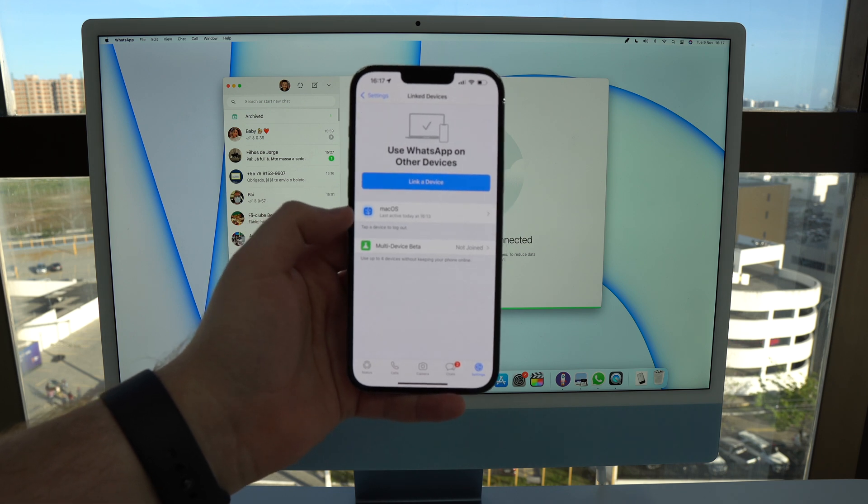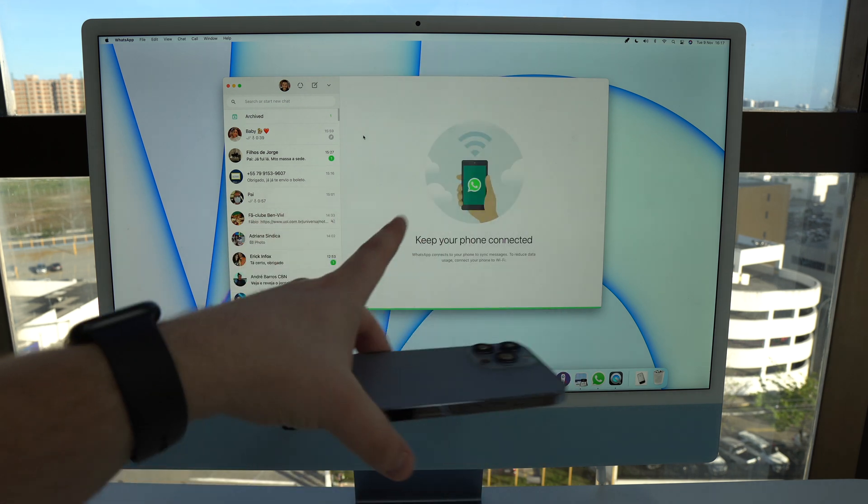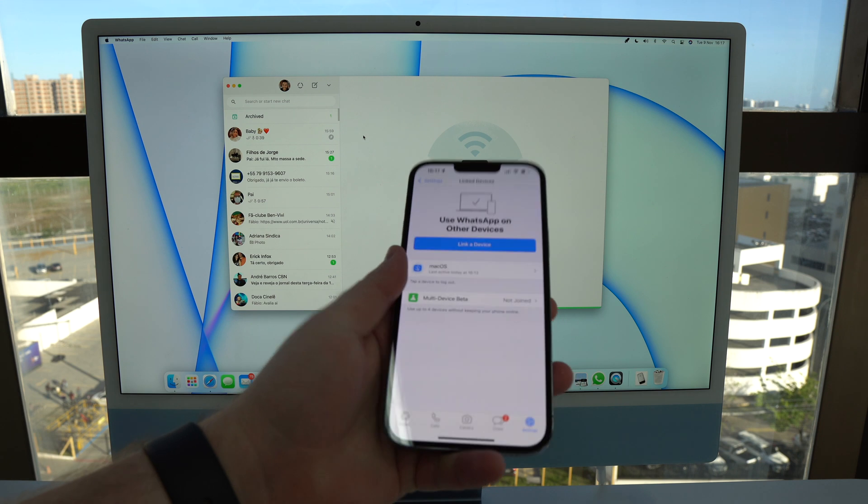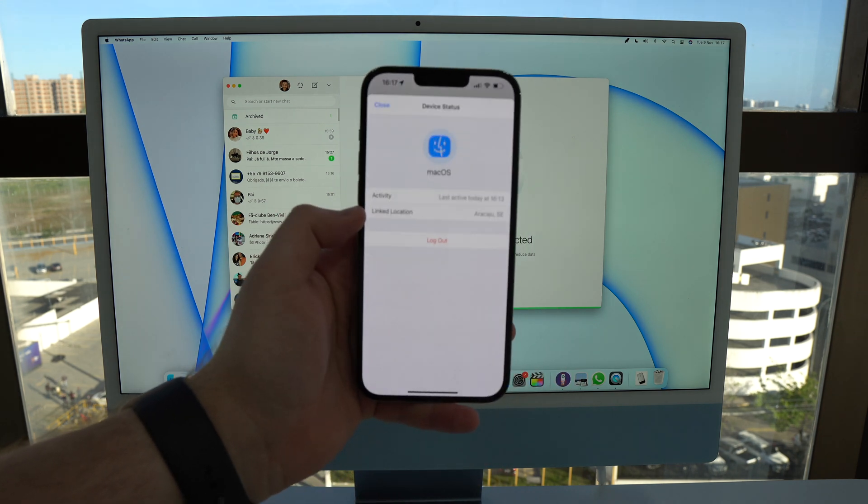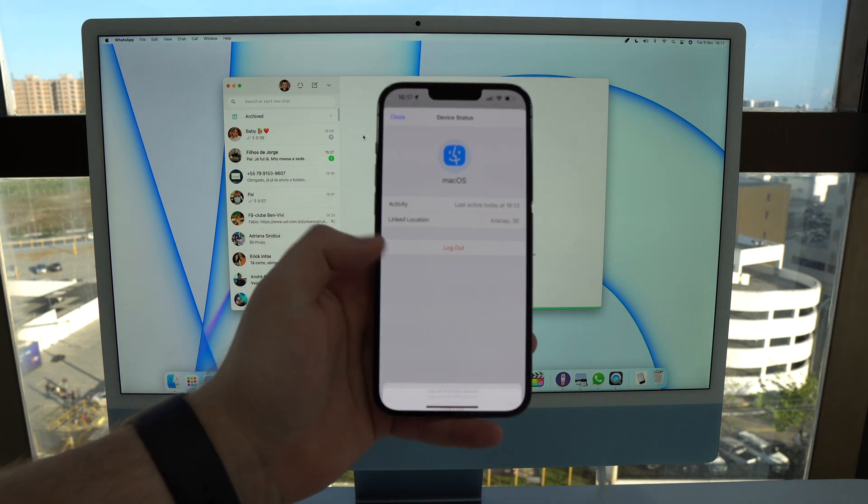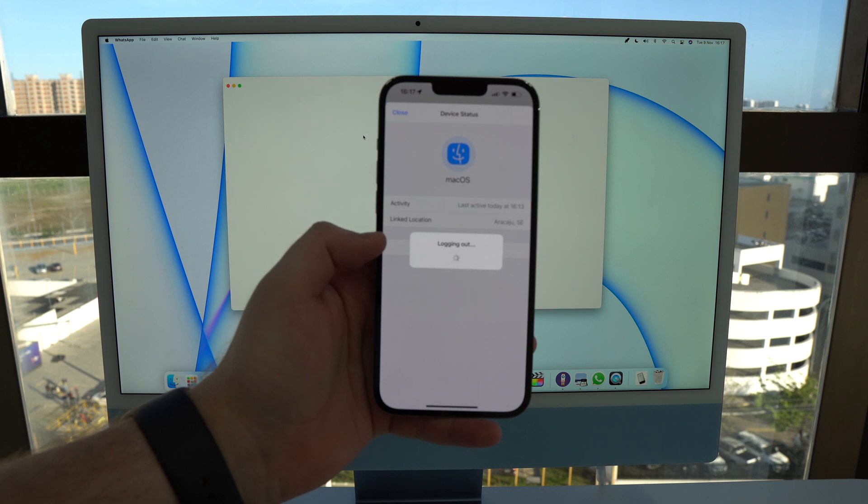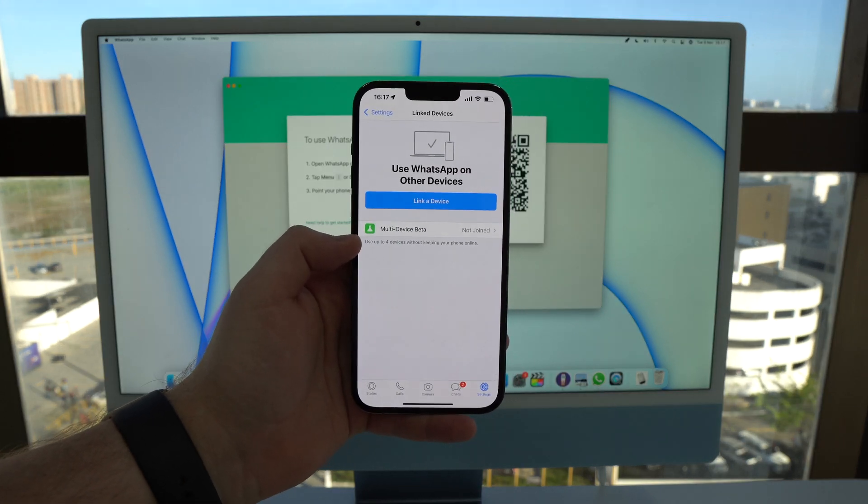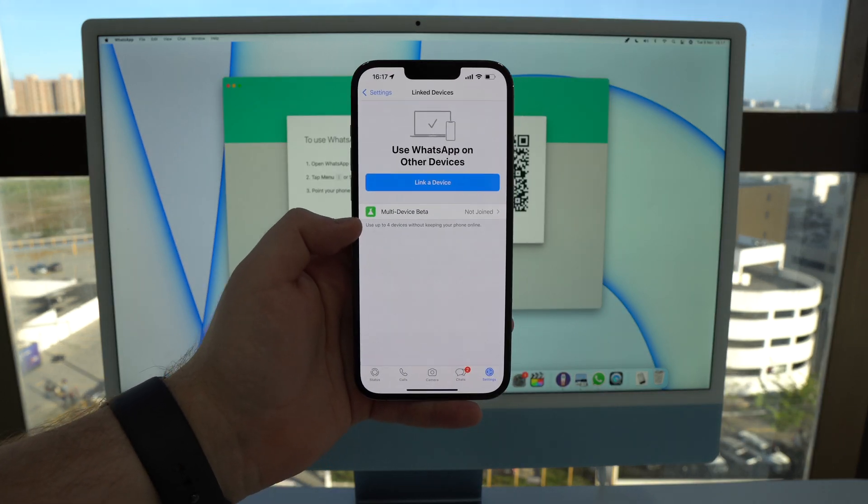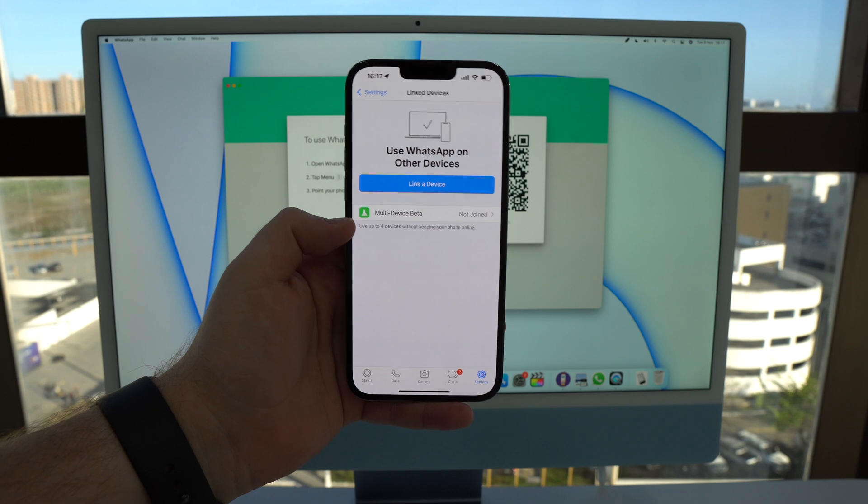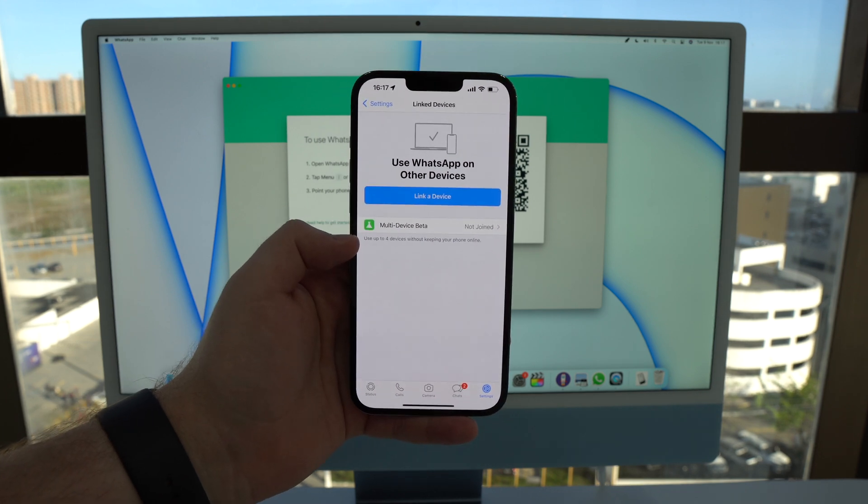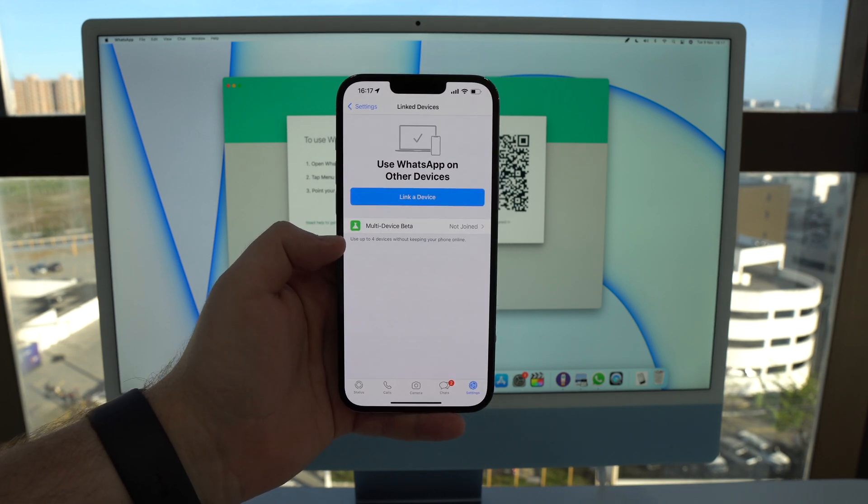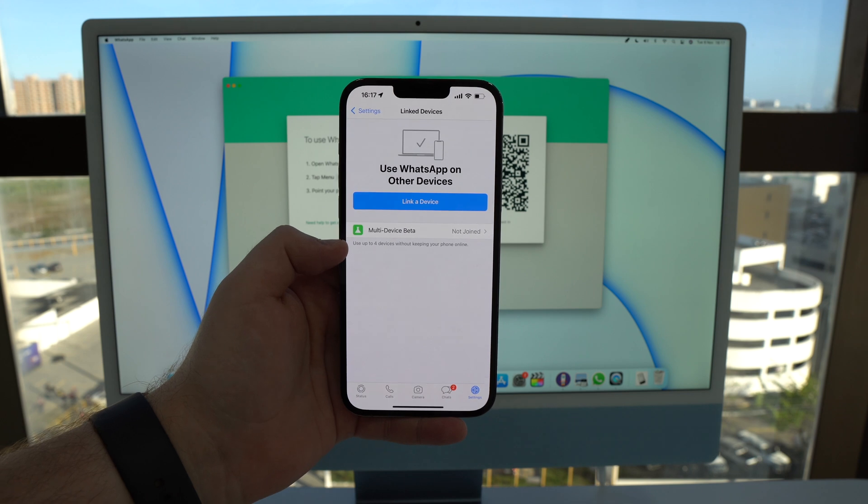As you can see here I have my macOS which is this device right here. So I'm going to tap on macOS, logout, logout, and then I'm done. I'm logged out so I'm not using anymore the old way, the old-fashioned way, and now we're going to use the new way completely independent from the phone.